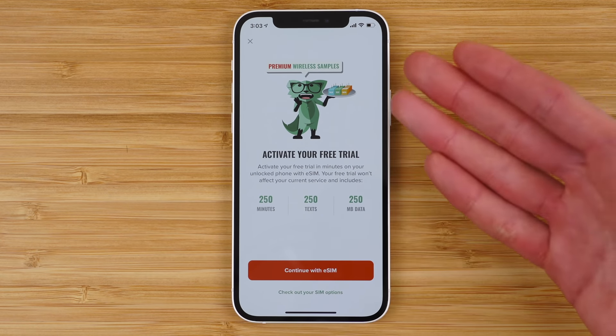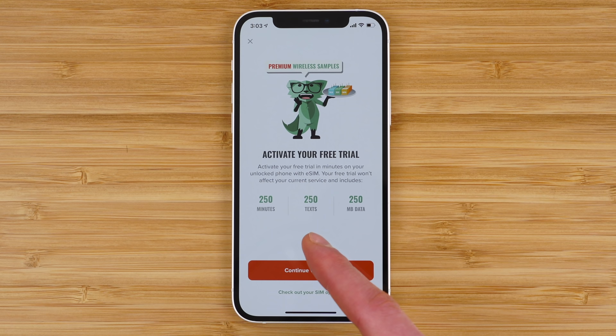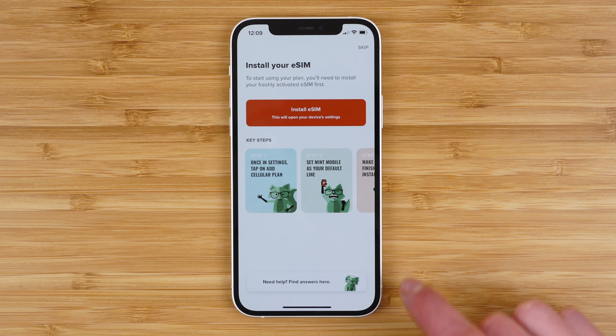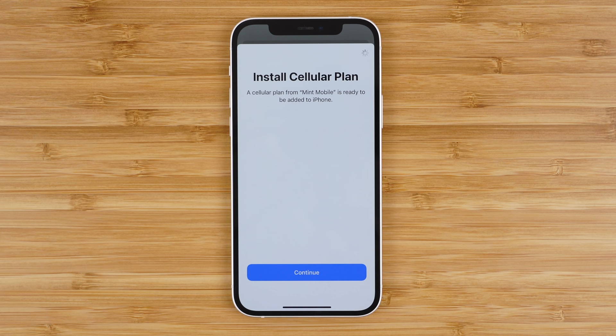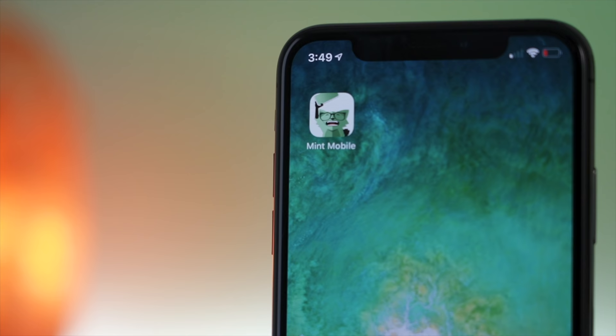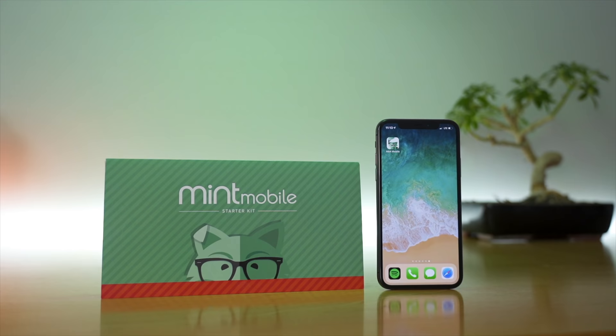Mint Mobile just launched a free trial where you get 250 minutes, 250 texts, and 250 megabytes of data, all for completely free to try their service. In this video, I'm covering how you can activate this free trial in just a few taps on both iPhone and Android using eSIM, and I'll also cover how to order a physical SIM card if your phone doesn't have eSIM, what to test during your trial, and seven things to know about Mint Mobile's trial and service before you sign up.